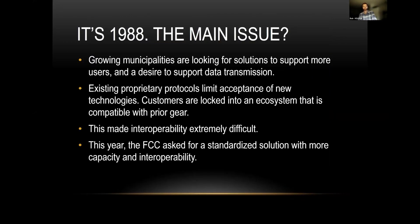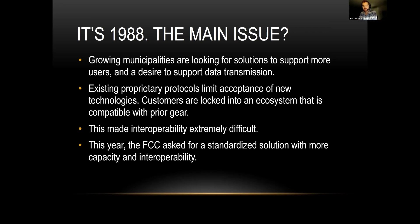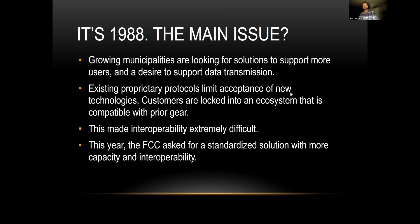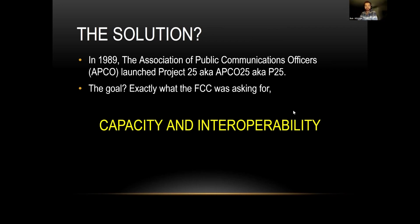It's 1988. What's the main issue? Growing municipalities are looking for solutions to support more users and data transmission. Existing proprietary protocols limit acceptance of new technologies. Customers are locked into an ecosystem compatible with prior gear, and there is literally no interoperability. This made interoperability extremely difficult. This year, the FCC asked for a standardized solution with more capacity and interoperability. That is the main focus of P25. The solution: in 1989, the Association of Public Communications Officers, APCO, launched P25, aka Project 25, aka APCO 25. The goal was exactly what the FCC was looking for: capacity, interoperability, and a standard for everybody going forward.